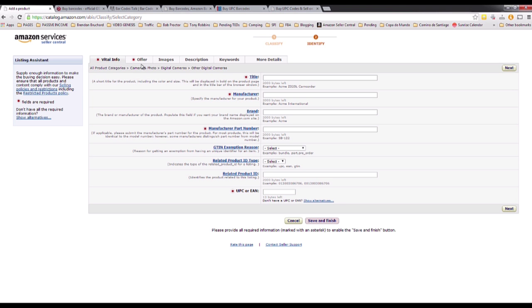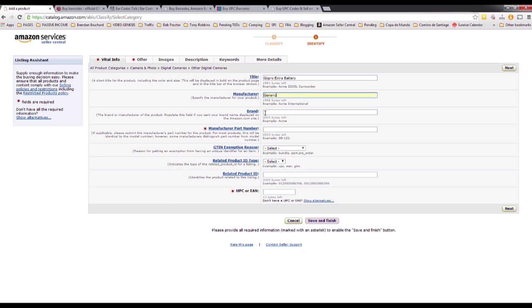The first mandatory field is the title. Put the title — for example, 'GoPro Extra Battery'. Then the manufacturer name — you can put 'Generic' for now. The more information you put in here the better, because the customer will have more information and more ways to know if your product is exactly what they want.